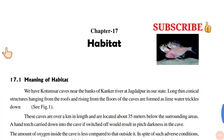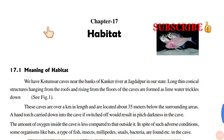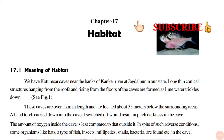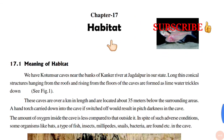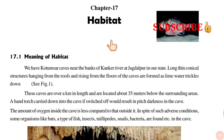Hello everyone, my name is Aparna. In today's video, we are going to start a new chapter, that is Chapter 17: Habitat. So, let's start.